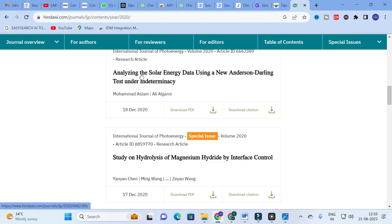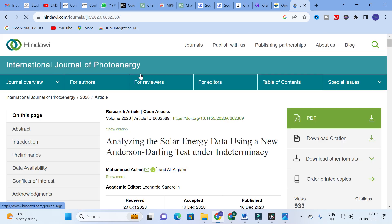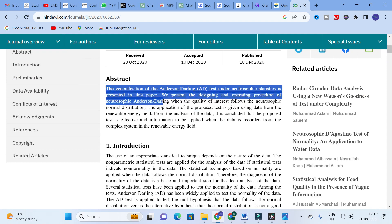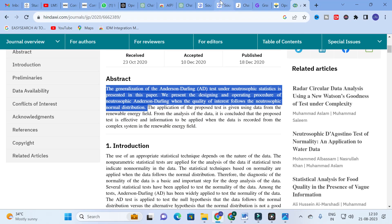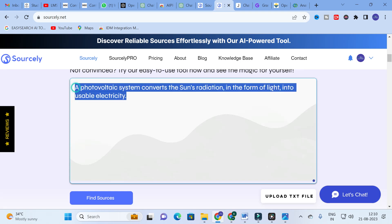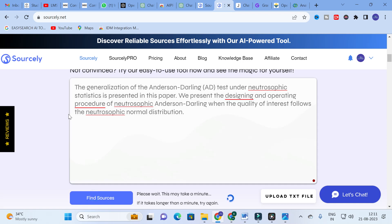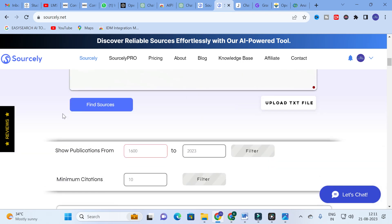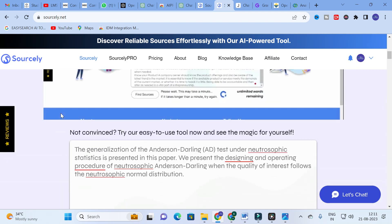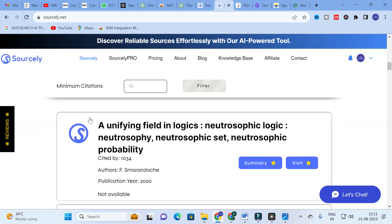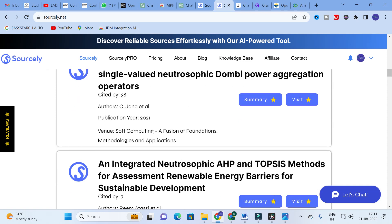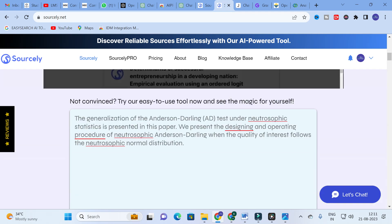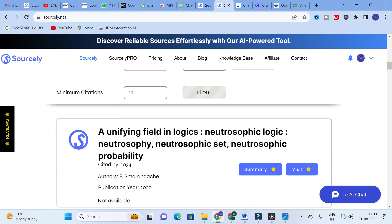Now I am going to open an open access paper published in 2020. I will click on that paper, copy and paste particular sentences from it, then open Sourcely, delete the previous text, paste the new sentences, and click 'Find Sources.' It will take several seconds to generate. Here you can see: 'A Unifying Field of Logics: Neutrosophic Logic, Neutrosophic Set, Neutrosophic Probability' — it shows different types of relevant papers related with that particular topic or line selected.